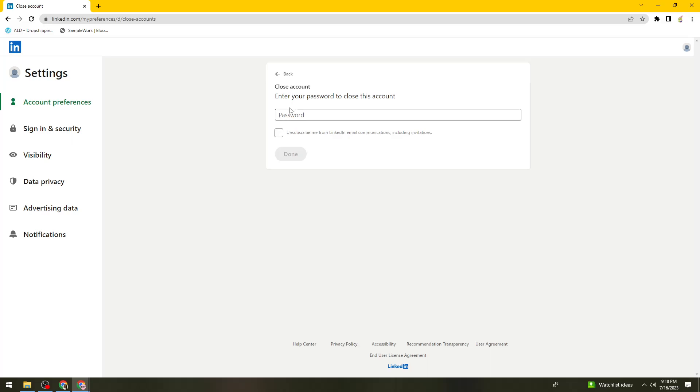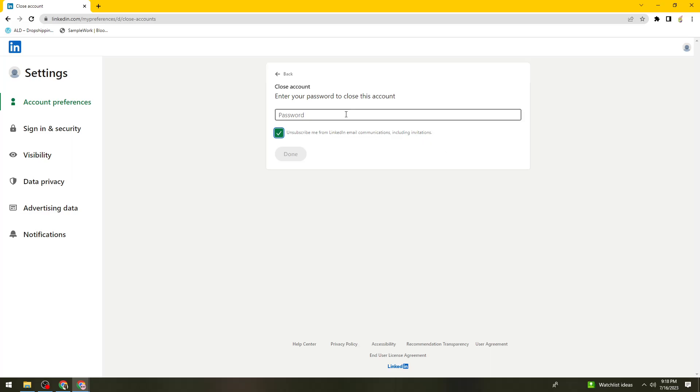Then type your password. You can also unsubscribe from LinkedIn email communications. Once you've typed your password, click on Done.